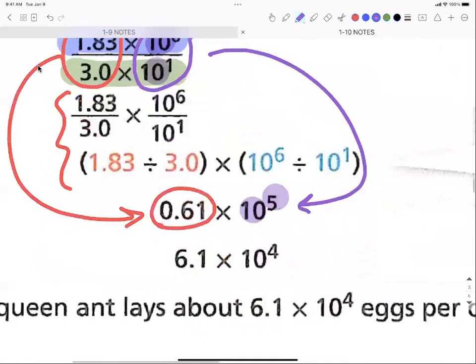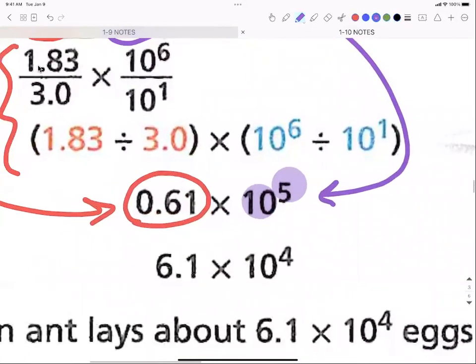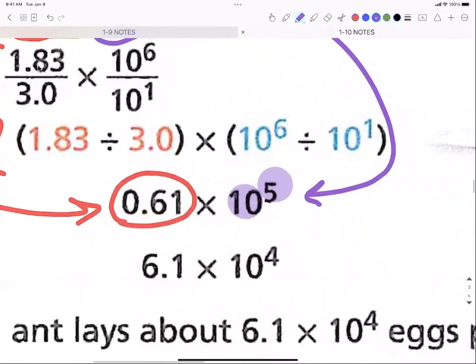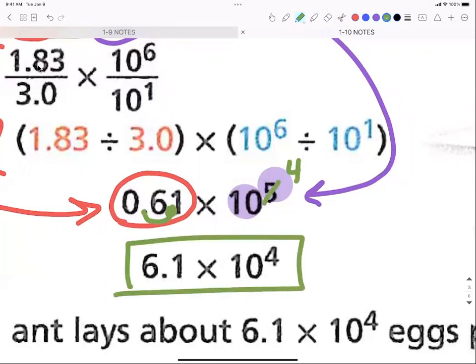Am I in scientific notation in that result? I went from 0.6 — which was too small — so I had to make it bigger, which means I go down in the exponent. My number is now 6.1 and my exponent is now 4, so the answer is 6.1 × 10⁴ and I'm in scientific notation.